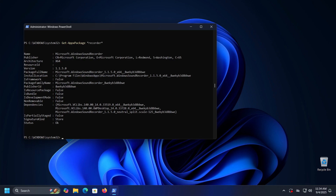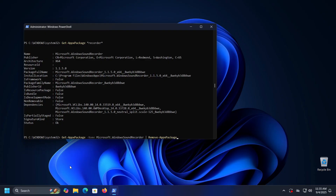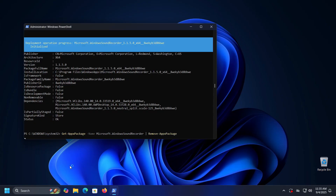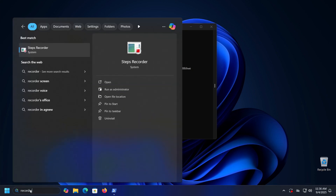To remove the application, copy the full name and then enter the command: Get-AppxPackage -Name followed by the full name of the application — in our case, Microsoft.WindowsSoundRecorder — then a pipe symbol, then Remove-AppxPackage. When you press Enter the removal will begin. Once the process is successfully completed, we will check if the application still exists on the system. As you can see, we get no results, meaning the application has been removed.